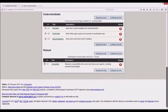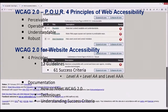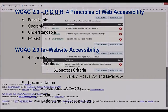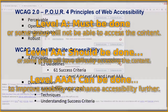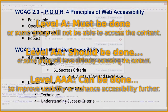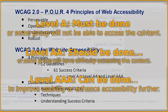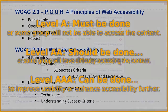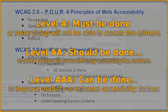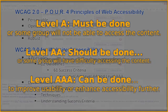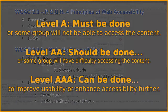Armed with those four principles, the Web Accessibility Initiative has spent over ten years developing guidelines by which to deliver such websites to everyone. WCAG 2 categorized guidelines in three levels that represent the importance of each guideline. Level A covers things that must be done, or some group will not be able to access the content.